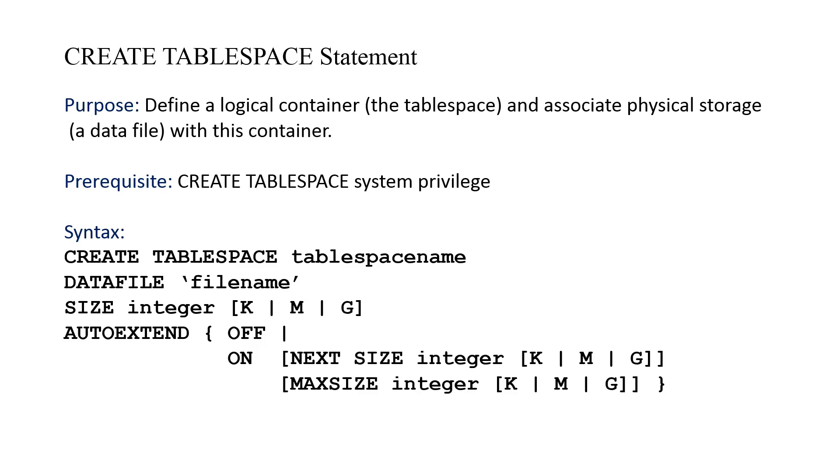The NEXT SIZE clause will specify the increment, how much will be added should we need more storage. And the MAX SIZE specifies the upper limit, how far can we go, what's the maximum size of the file.